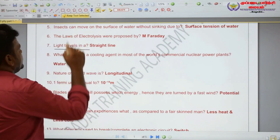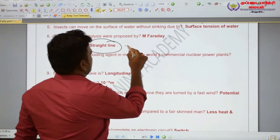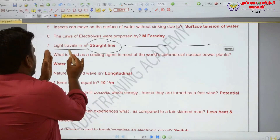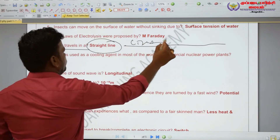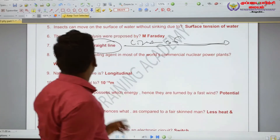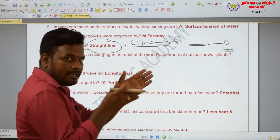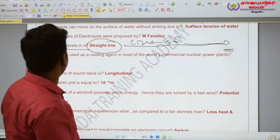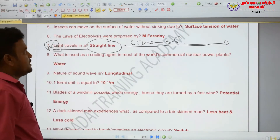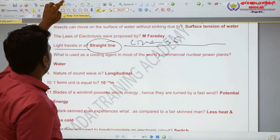Light travels in a straight line. Light travels in a straight line. Very very important question: light travels in a straight line.